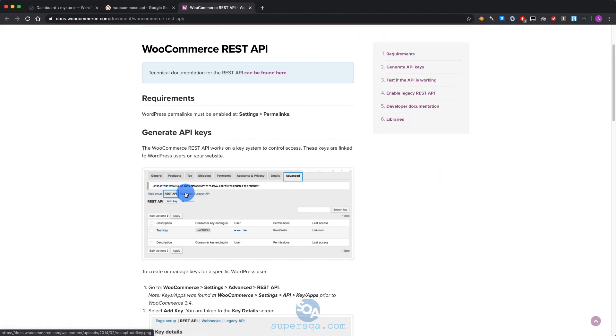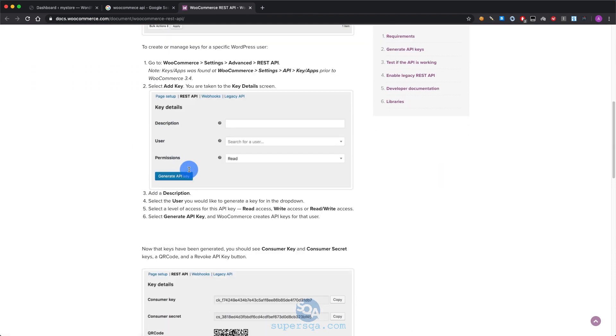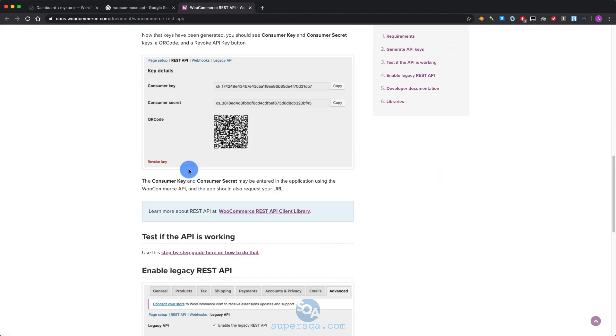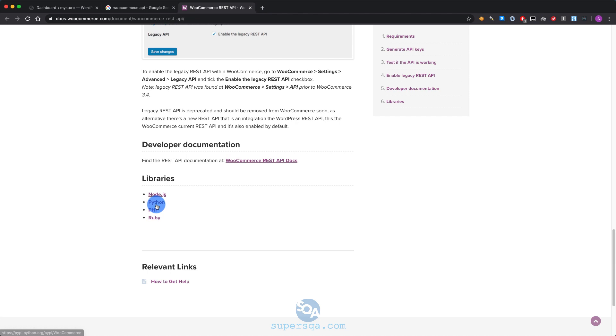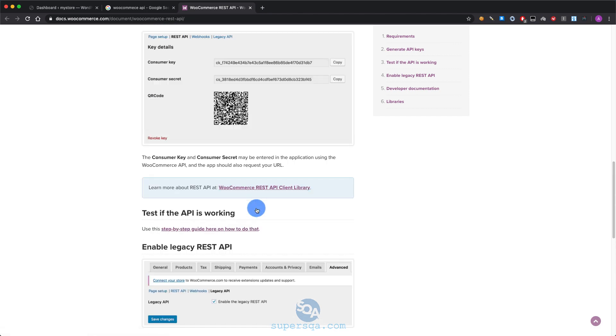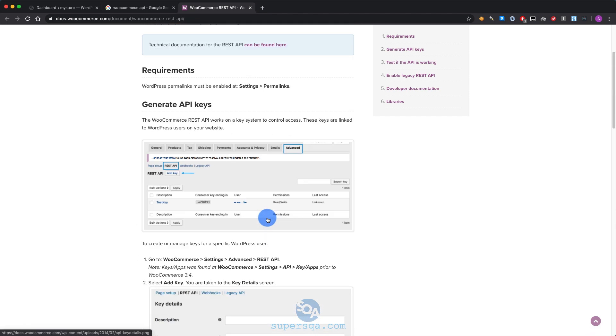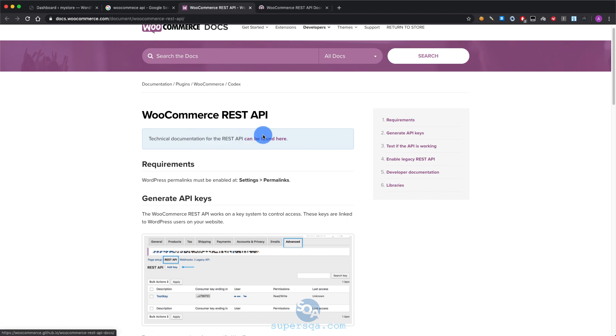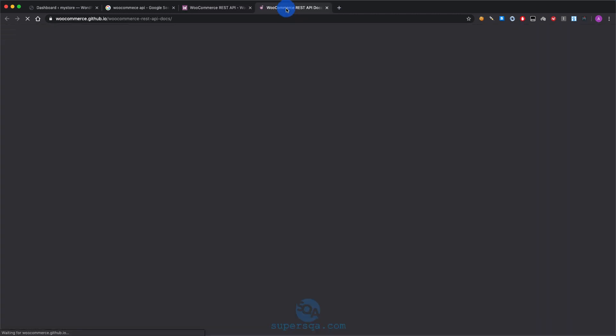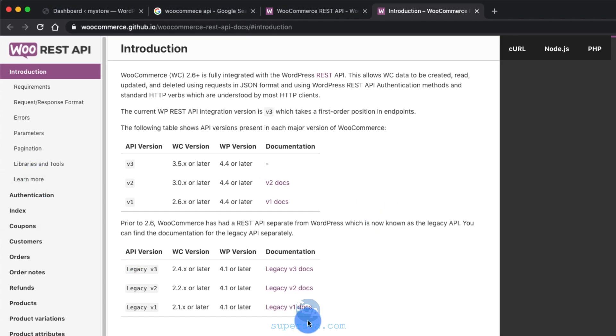This one has documentation on how to set it up on the front-end. And then there is a Python library. There's different libraries. I'm a Python person so I like Python. We're going to use Python and also the actual endpoints documentation is here. If you click on the first link there is documentation on the actual APIs. These are all the APIs.